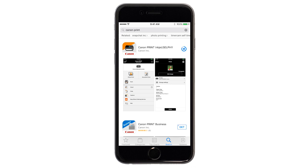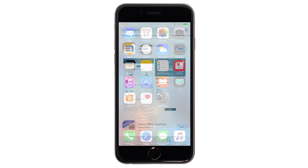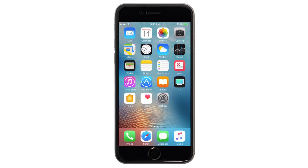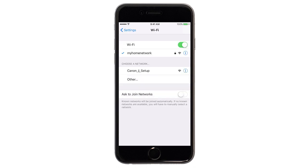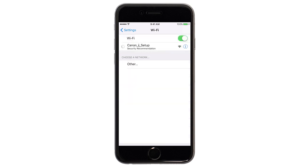Then, continue the download and installation process. On your iOS device, go to Settings. Select Wi-Fi. And then, connect to the network created by your Canon IP110 series printer.